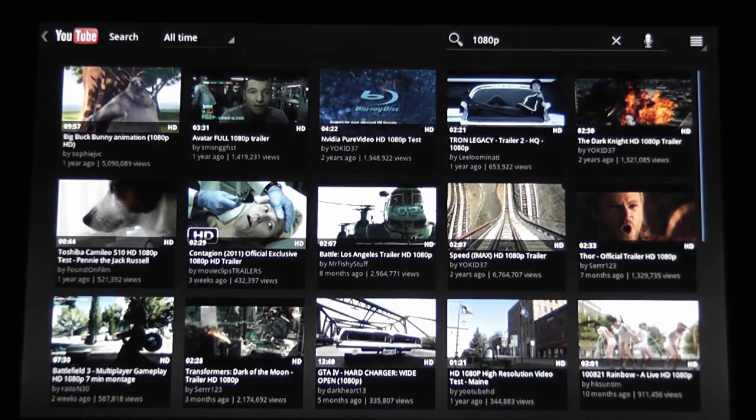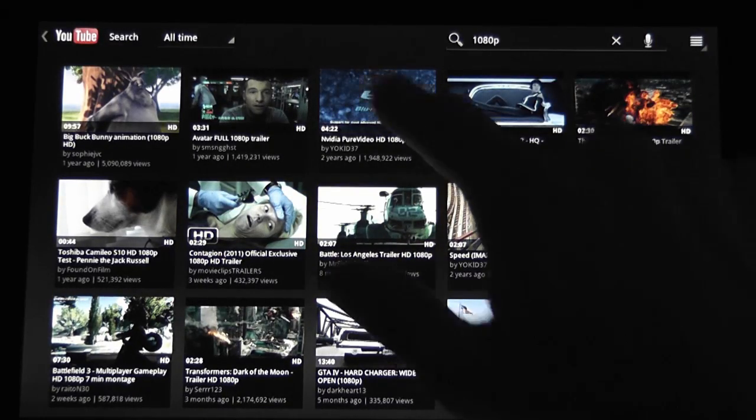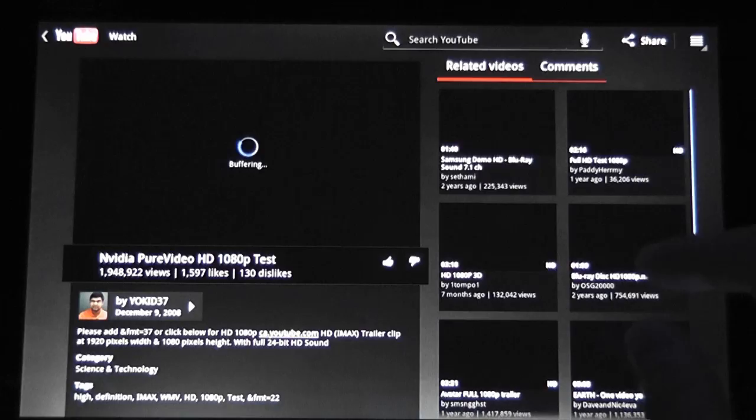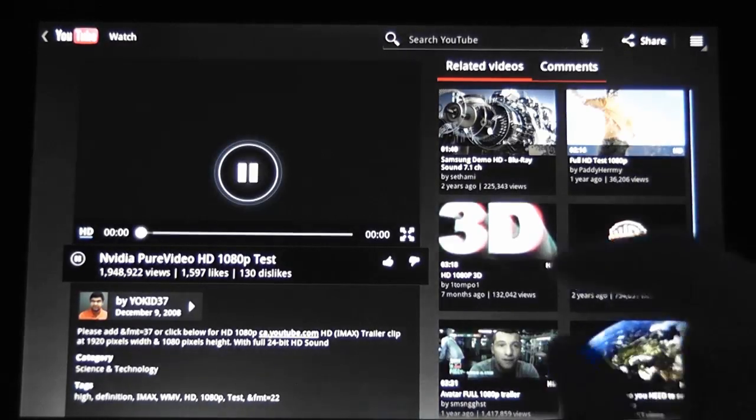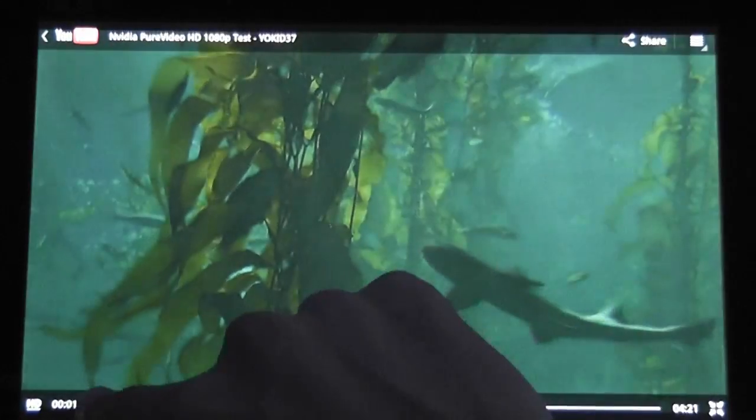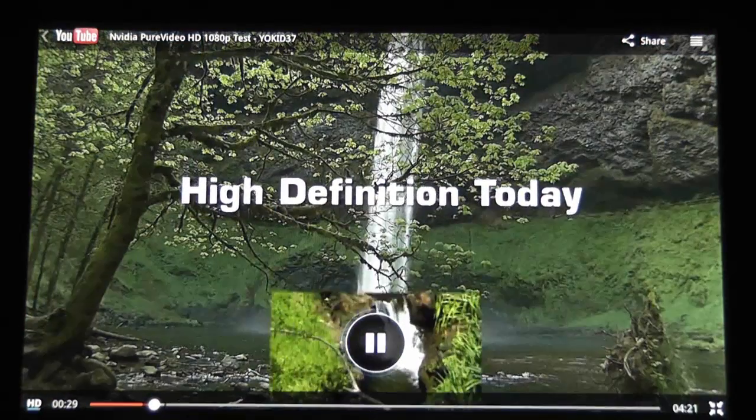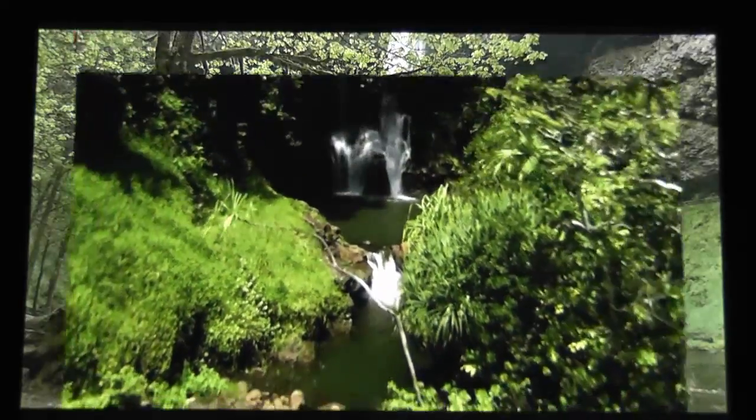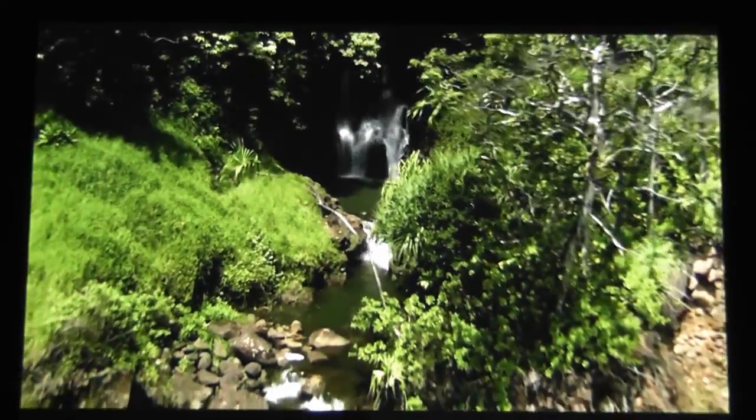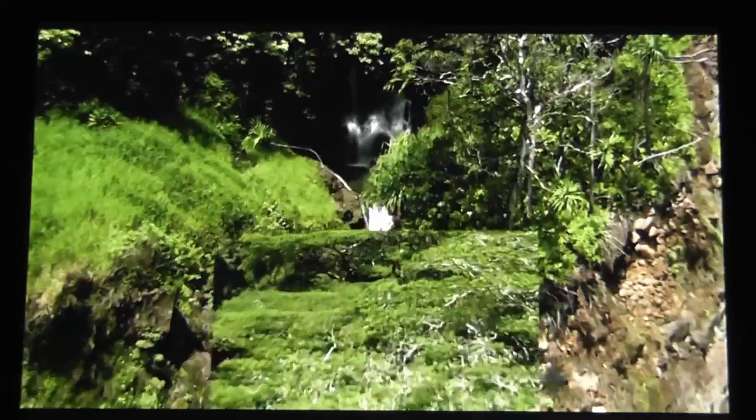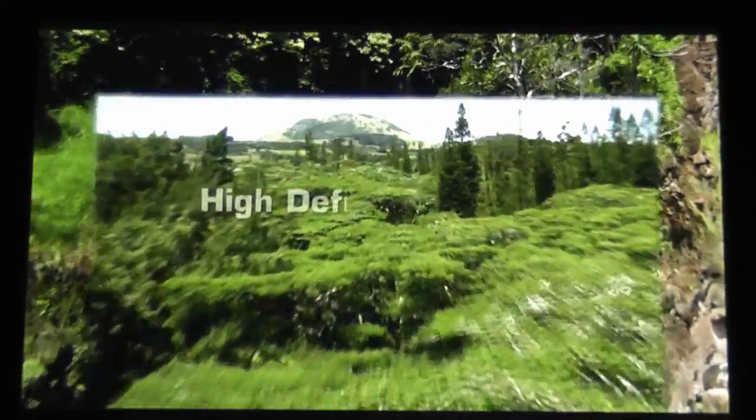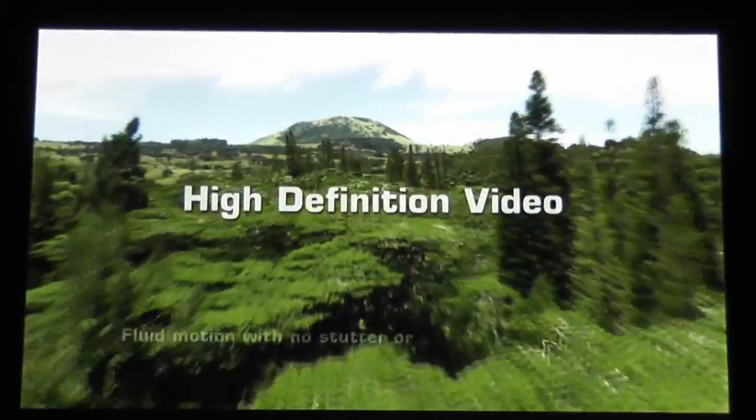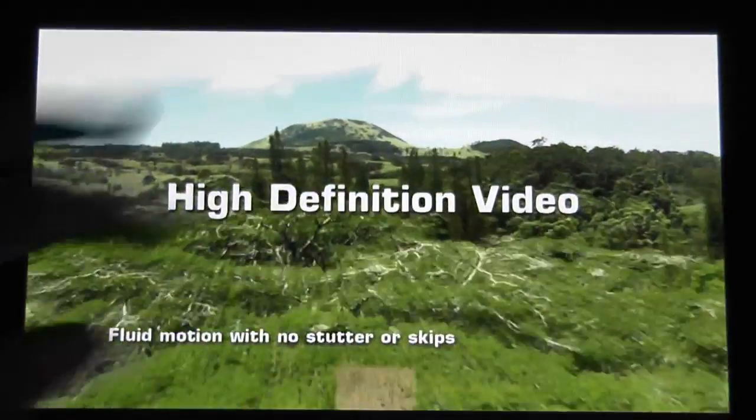This 1080p clip. And this one, the NVIDIA Pure Video HD Test. Let's see what's going on. Doesn't seem to have any buffering problems on this particular version of the ASUS Eee Pad Transformer.